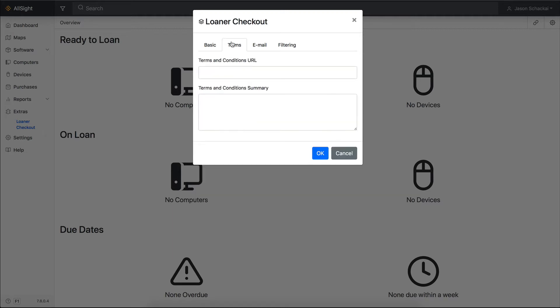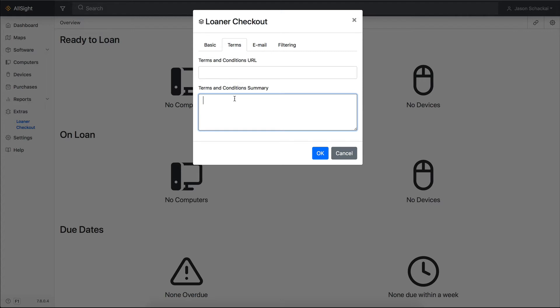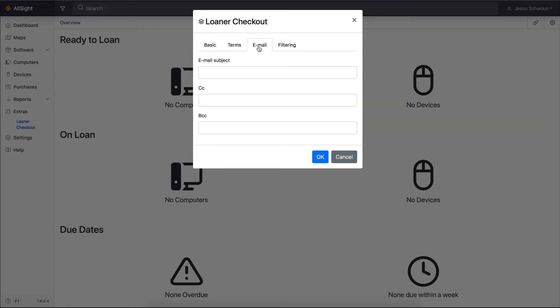Next, head to the Terms tab. You can add a URL to an eSign form, or a link to a Terms and Conditions doc here, or paste your Terms and Conditions language directly in this field.